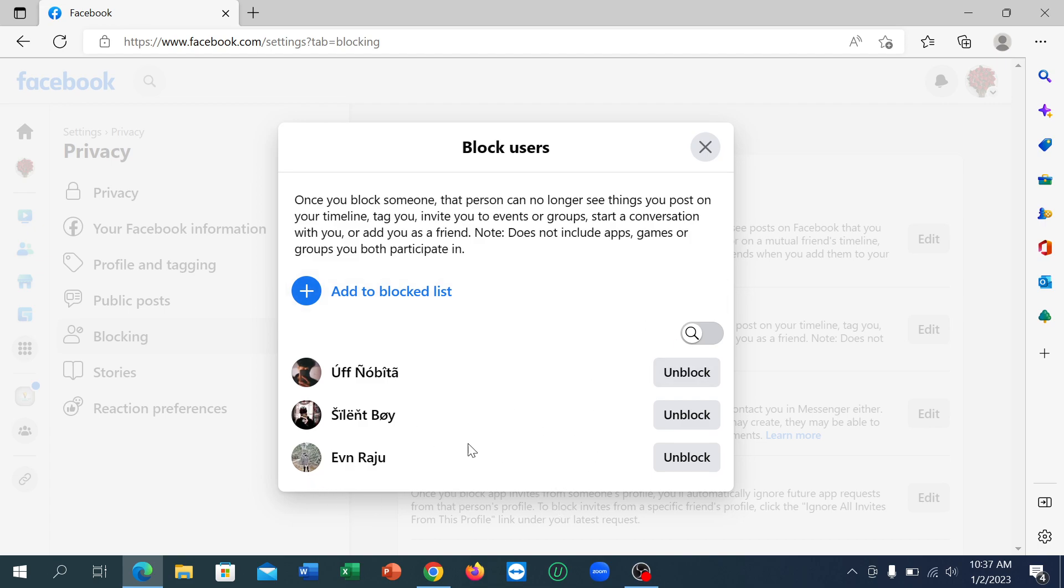So in this way you can see the block list on Facebook very easily. So I hope you can understand and hope guys this video can help you. Don't forget to like and subscribe to my channel.